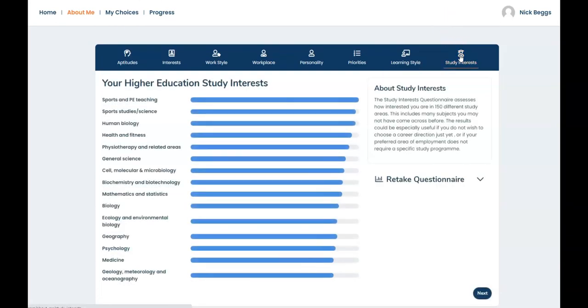Study interest is another optional questionnaire aimed at sixth formers who are considering university. If you're interested in the university route, year 12 is a good time to answer this questionnaire. Here are Nick's results. The degree subjects he's most interested in are listed here in order of preference.